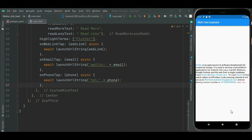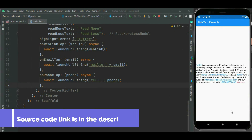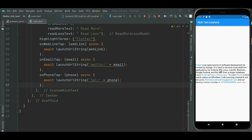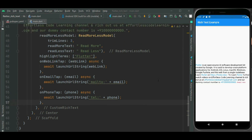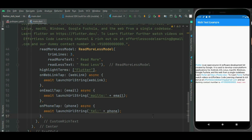That's how you can highlight text, email, web links, and phone numbers. Also, if you want to change the style of the text, or the style of the read more/read less buttons, that is possible using this widget. There are a few more properties available to customize it further. That's all for this video — I hope it was really helpful.